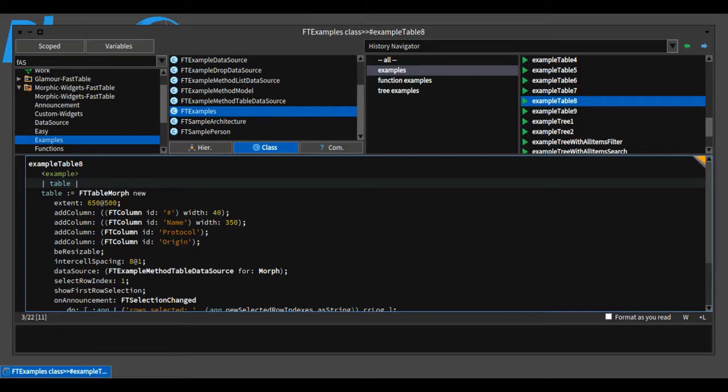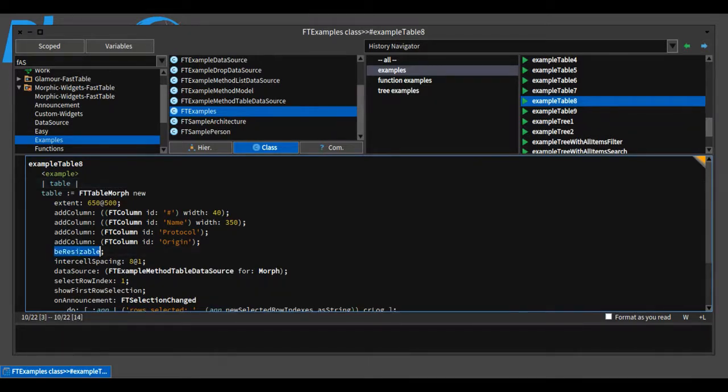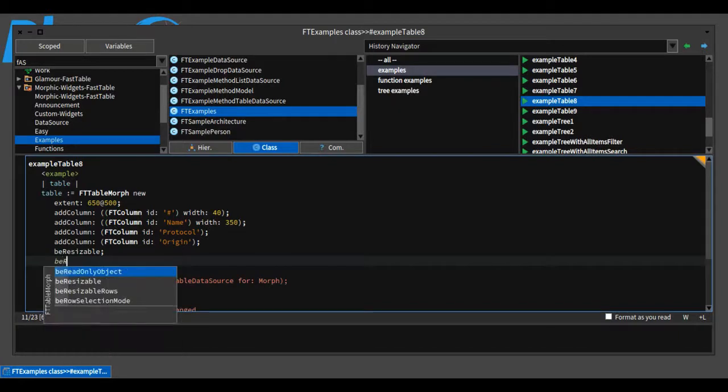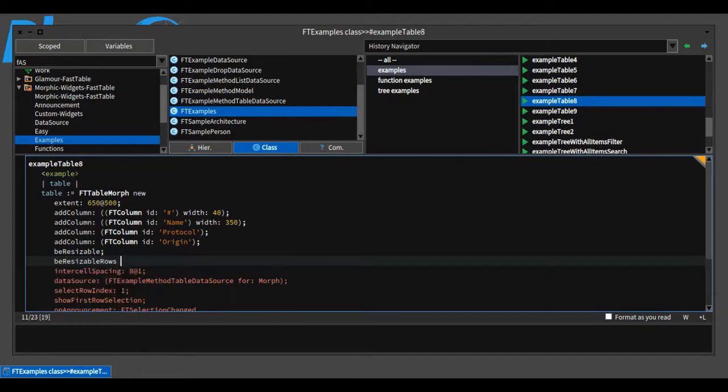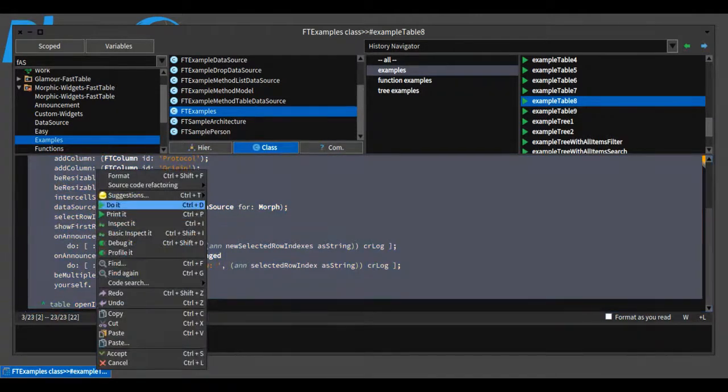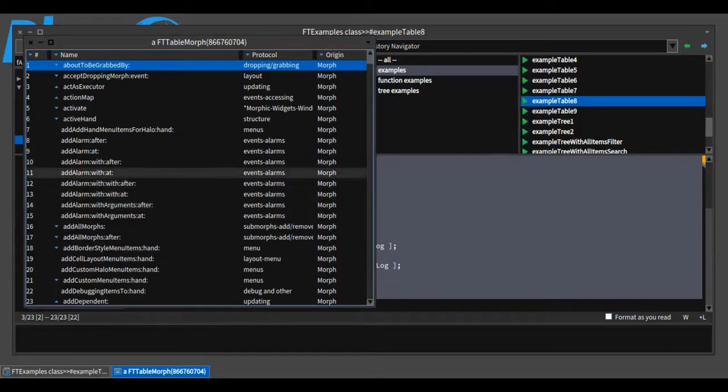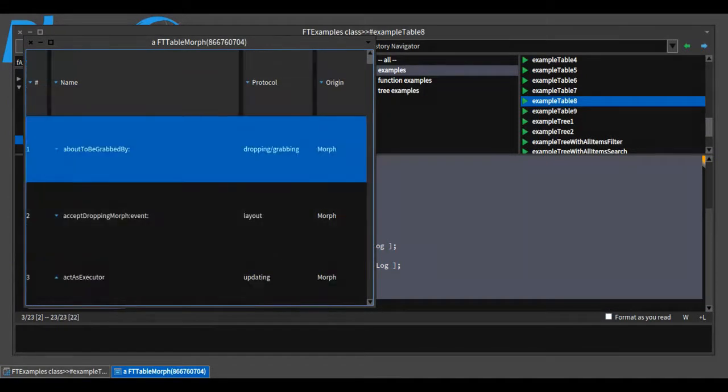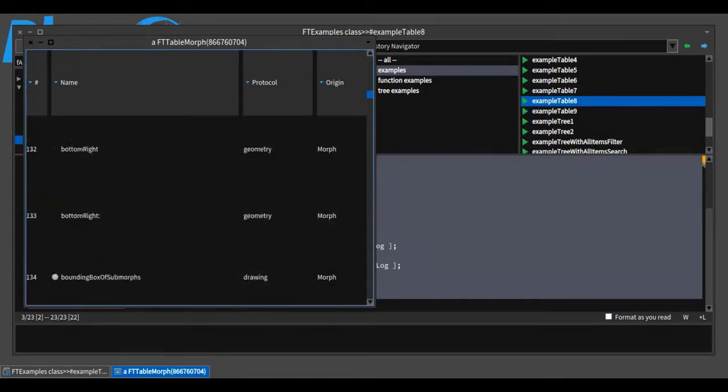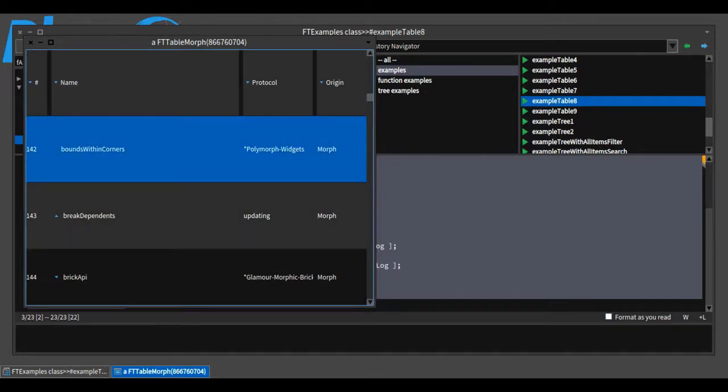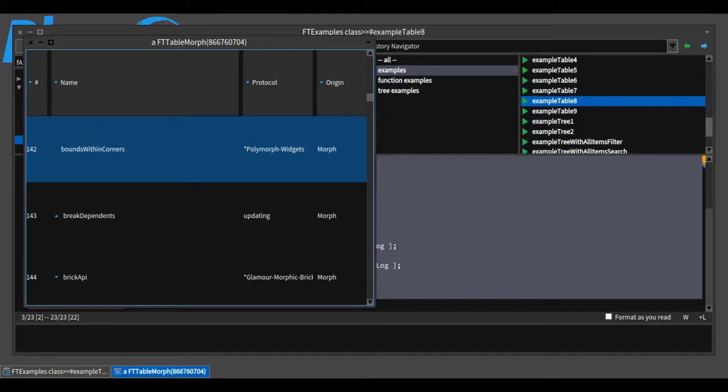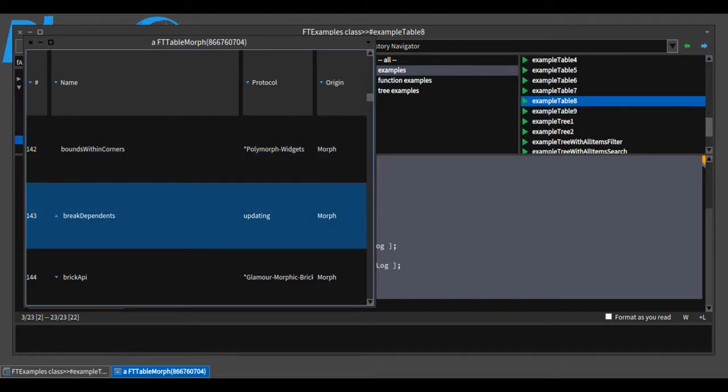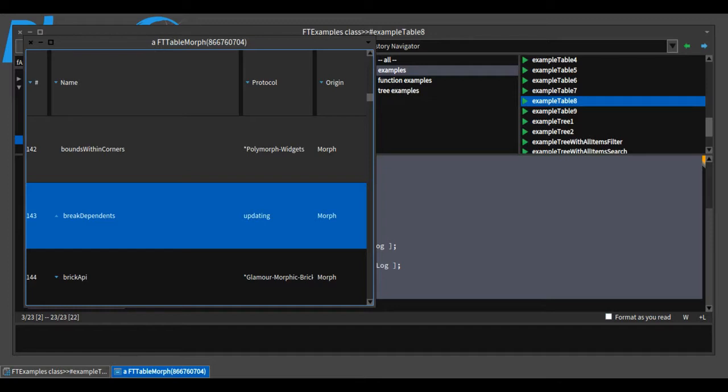FastTable already provides the possibility to change the width for each column using beResizable. I have implemented beResizableRows, which provides the possibility to change the height of all rows at the same time, which can be handy in some scenarios. It is also possible to change the height of single rows independently of the others, but the implementation at the moment is a little buggy and needs more work.